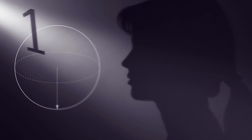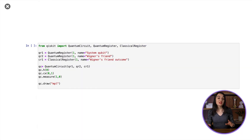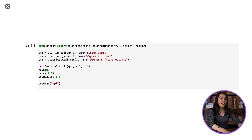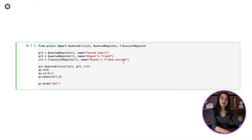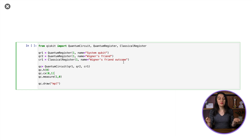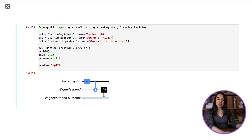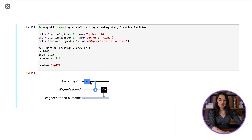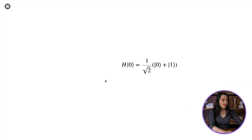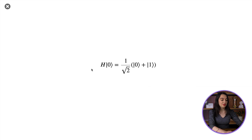So let's start coding Wigner's friend with Qiskit. To model this as a quantum circuit, I use a qubit to represent the memory of Wigner's friend. Both the quantum system qubit and Wigner's friend's memory qubit begin initialized in the zero state. Then to prepare the system qubit in a superposition, I apply a Hadamard gate. The Hadamard gate maps the qubit to a plus state, which is this expression here.